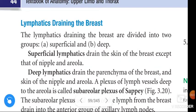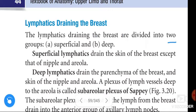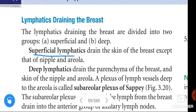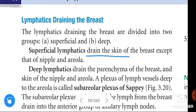The lymphatics draining the breast are divided into two groups: superficial and deep. The superficial lymphatics drain the skin of the breast, except for the nipple and areola.